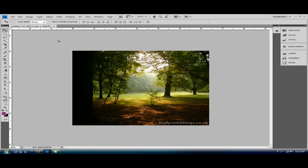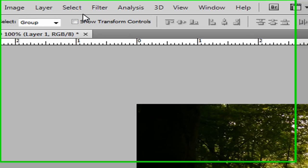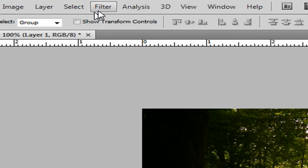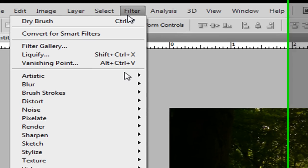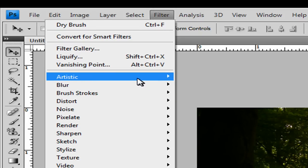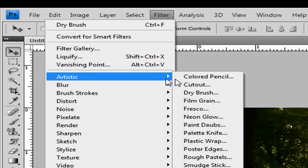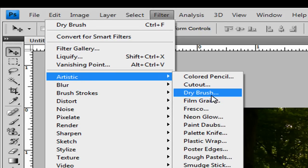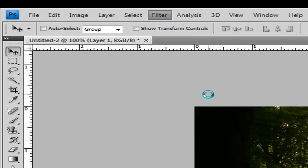We want it to look like a painting. First what you want to do is go to Filter, Artistic, and Dry Brush.